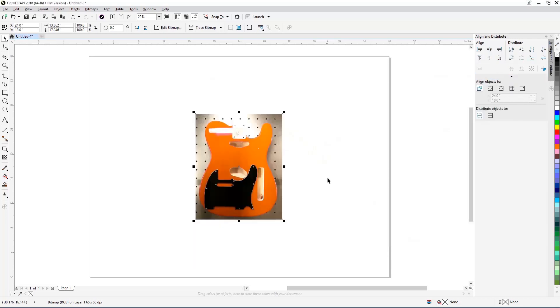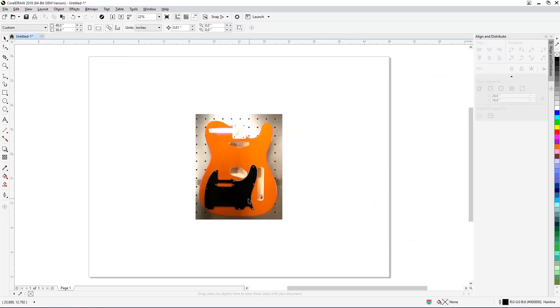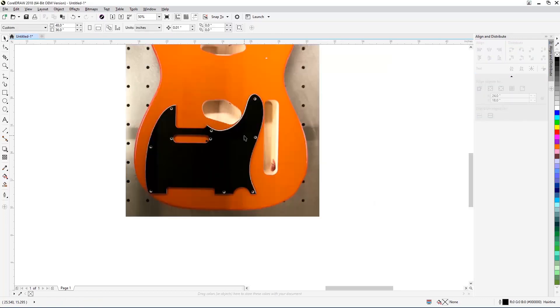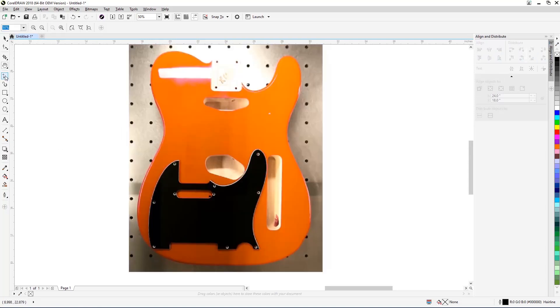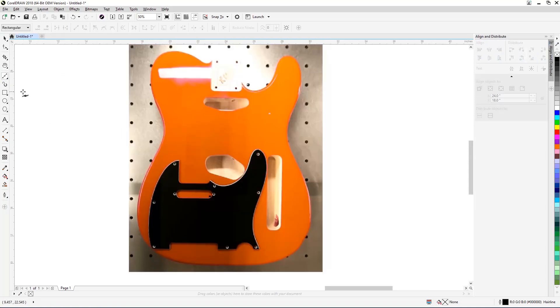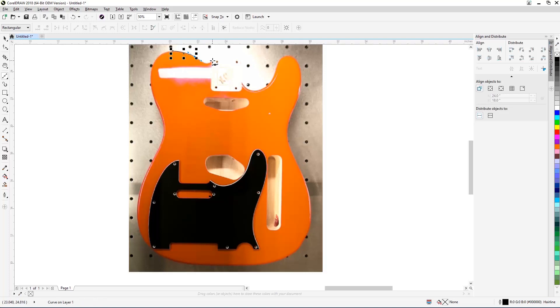Back in CorelDRAW, you'll see the newly updated version of the background image. Next, select the Bezier tool from the toolbar on the left. With the Bezier tool selected, trace the outline of the guitar body and routed out holes to create your engraving template.